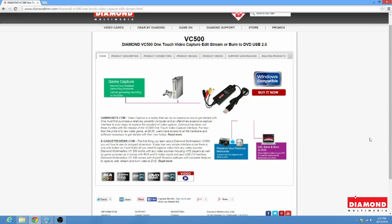Hello and welcome. My name is Charlie. I'm a senior technician here at Diamond Multimedia and today we're going to be learning how to install the VC500CXT on Windows 8.